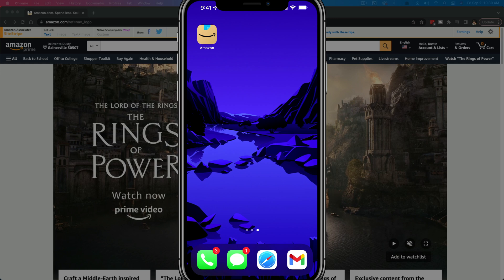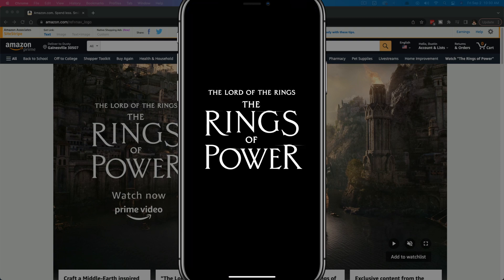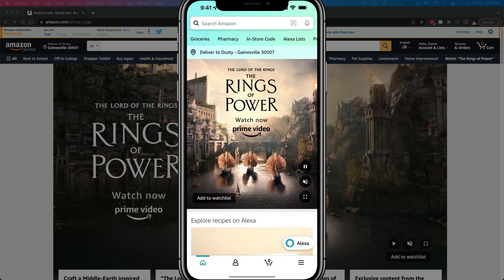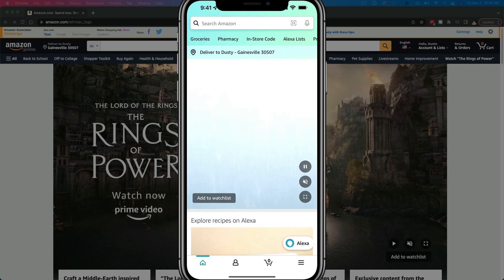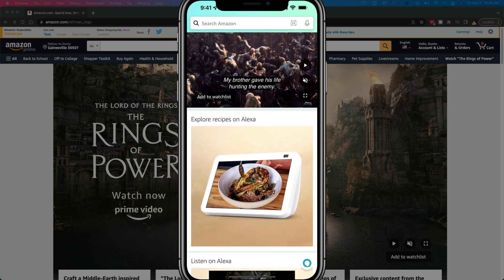Hello everyone, and welcome to another tutorial video. Today I'm going to show you how to change your address on Amazon. First, we're going to show you in the Amazon mobile app, and then I'll show you over on desktop how to do it there as well.